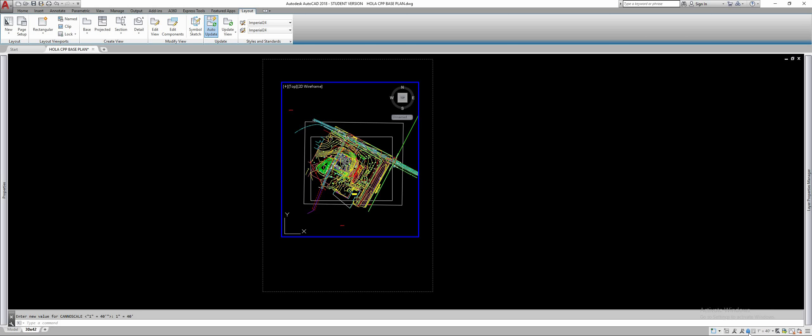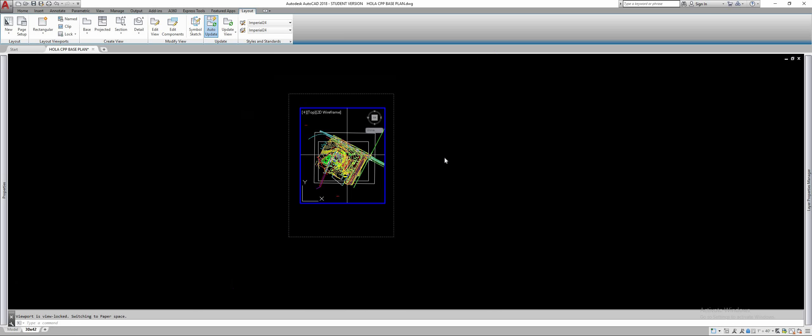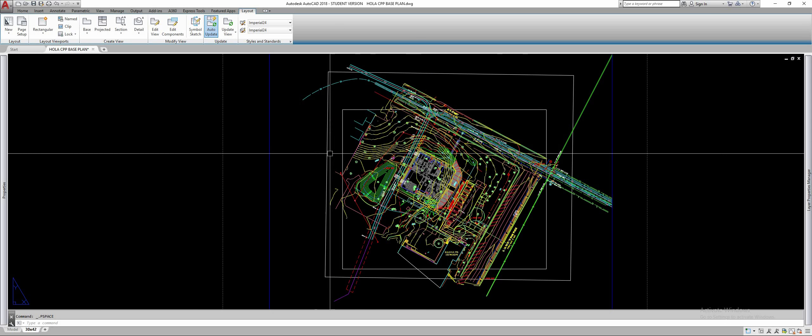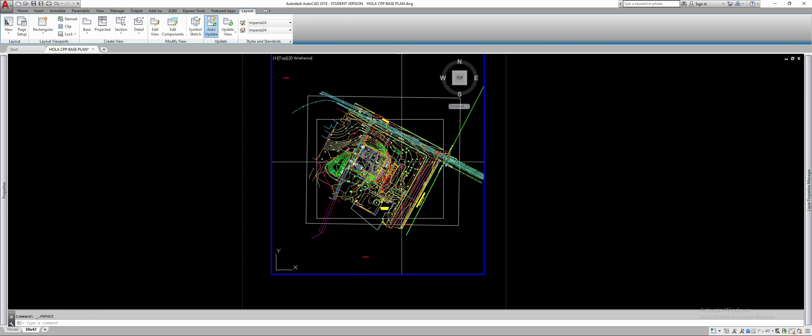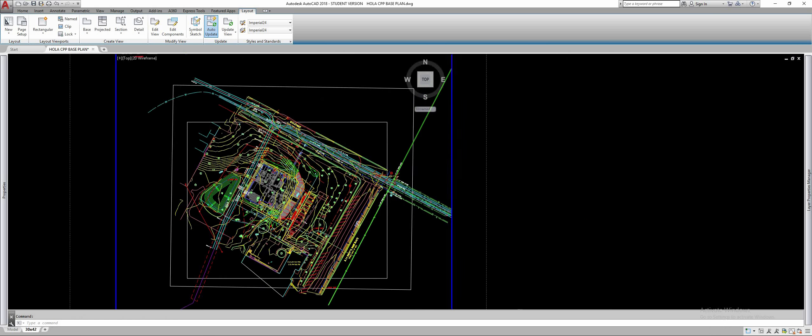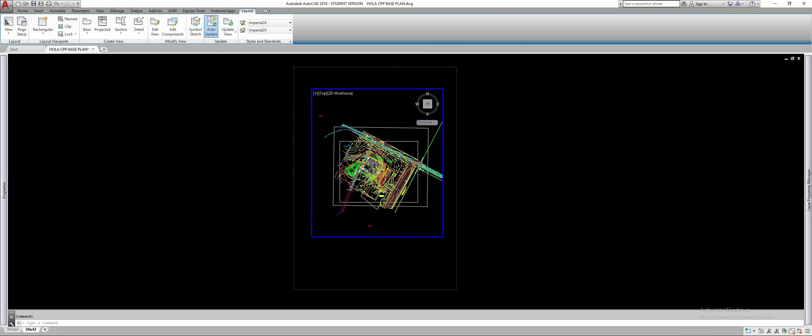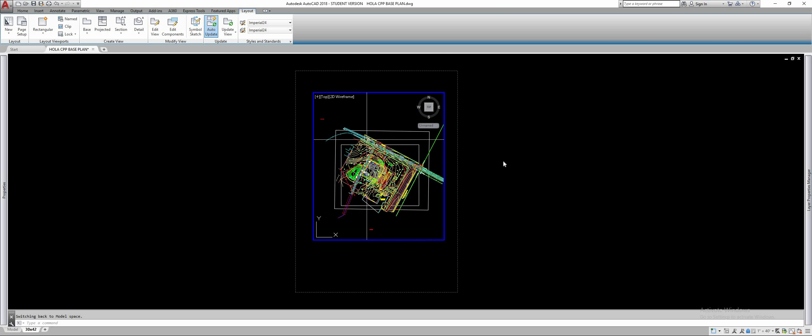Lock the viewport now and now when you zoom in and out no matter if the viewport is active or not, you can zoom in and out without changing the scale of this drawing on this 30 by 42 page.